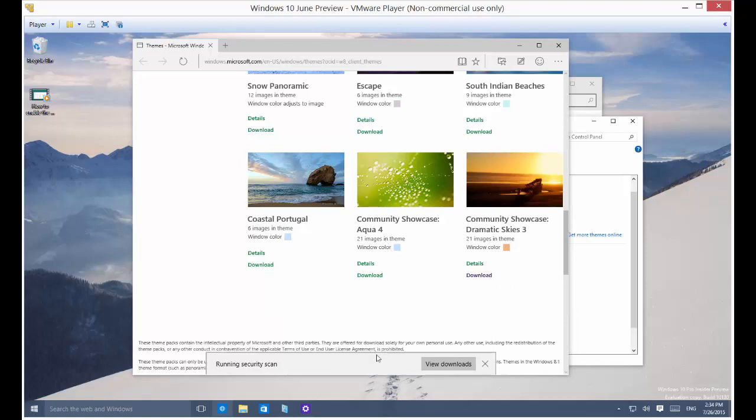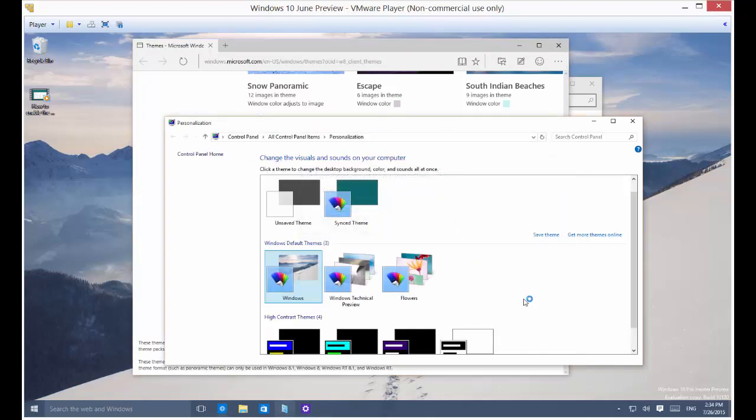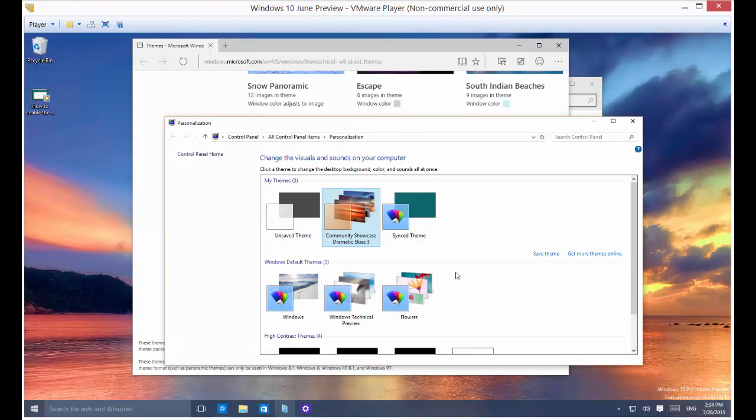And you can see it's downloading the theme, so it's pretty easy. And click Open. And now that new theme has appeared and it's automatically selected that theme.